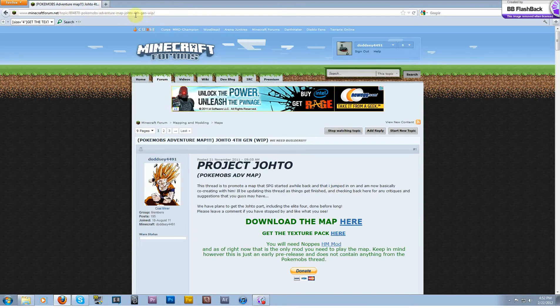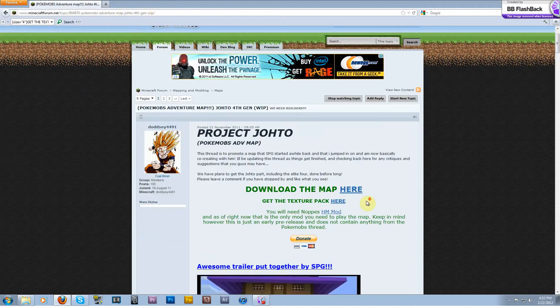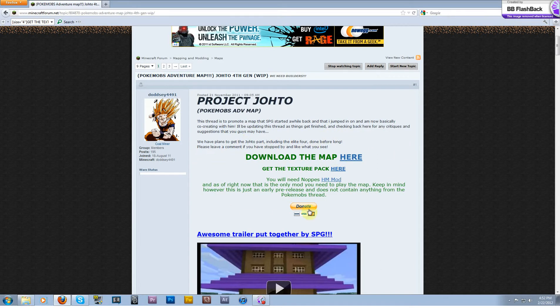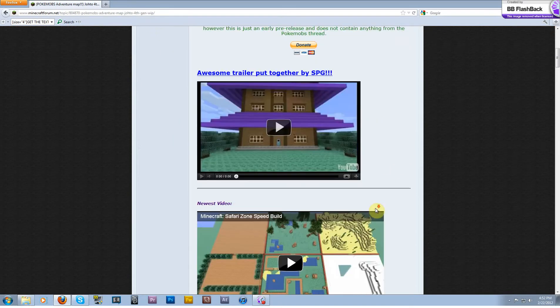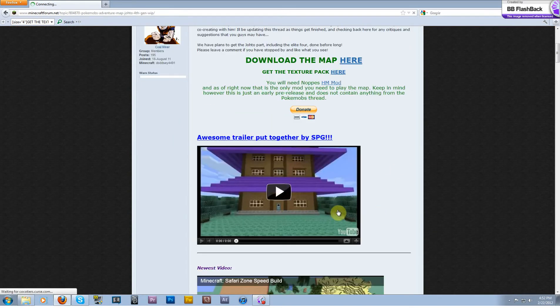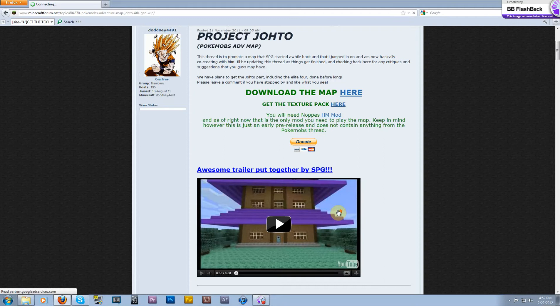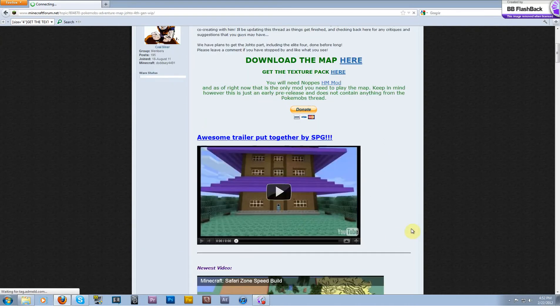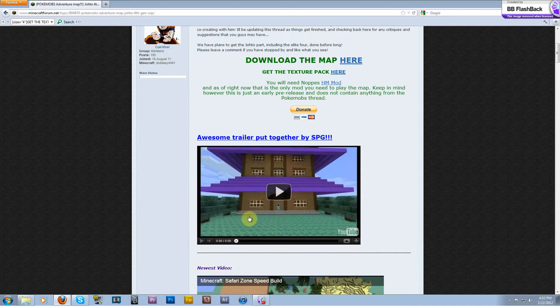We put it up for download for you guys. Right here I'm on our thread page, which I'll have a link in the description. You can now download the early version of our map that we're making to go alongside the Pokemobs mod. Once it's all done we'll be adding in trainers and stuff like that.